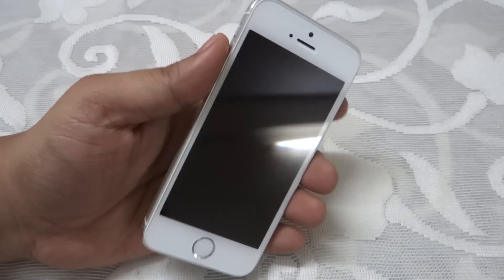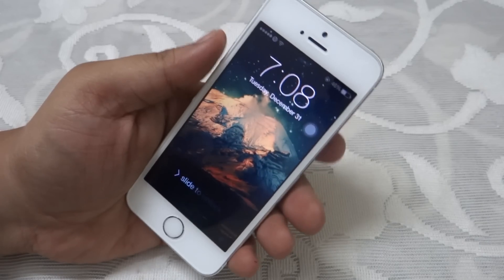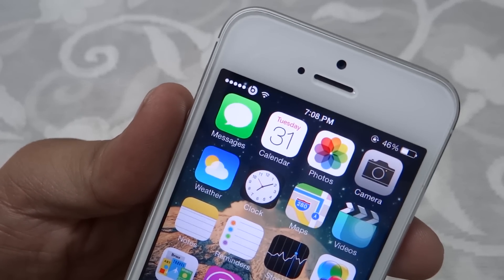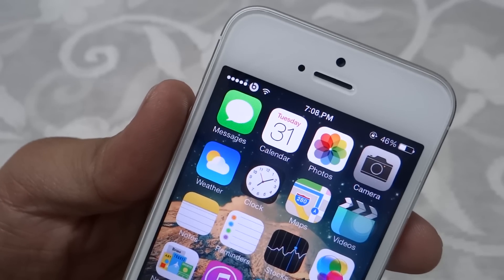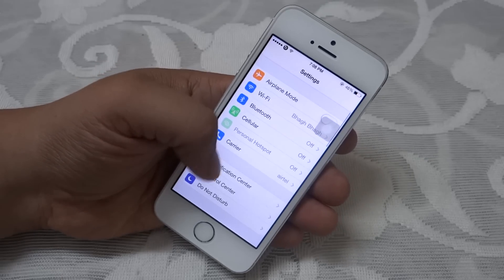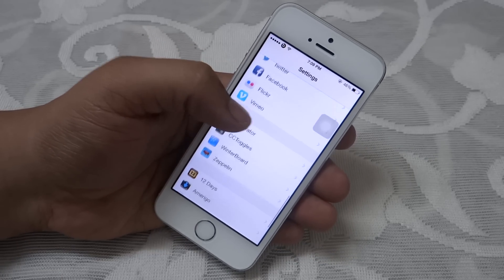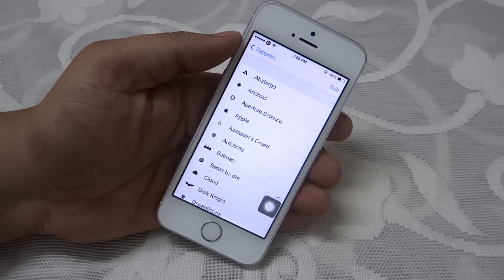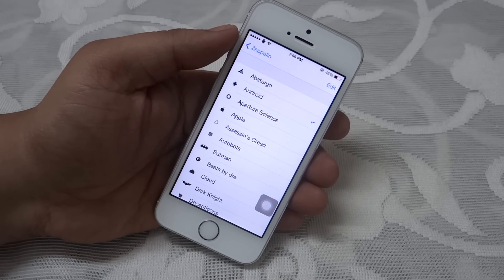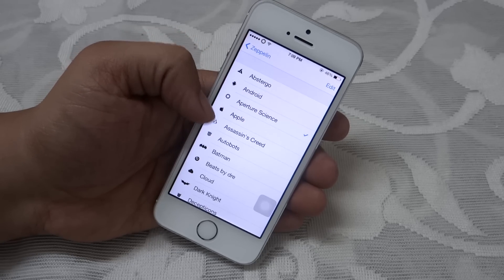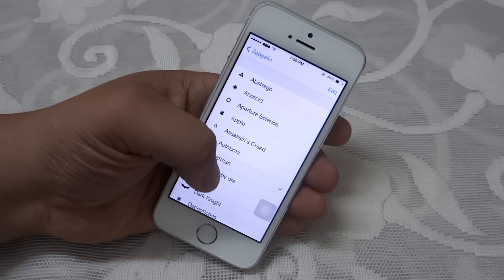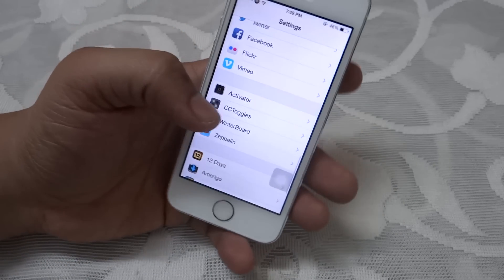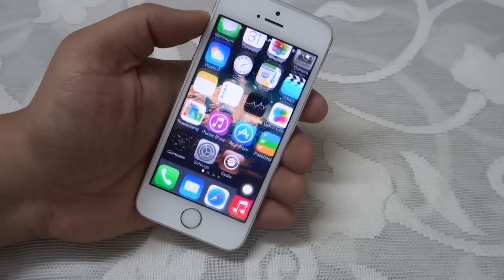These tweaks are available for free in Cydia. The first tweak is called Zeppelin. What this allows us to do is change your carrier logo to anything you want. When you go into your settings, you'll get another option called Zeppelin. When you go inside it, you enable it and can keep any symbol you want — for instance, Android, Aperture, Science, or Batman. I'll be keeping the Dr. Beats logo. Through this simple tweak, you can change your carrier logo on your A7 devices.